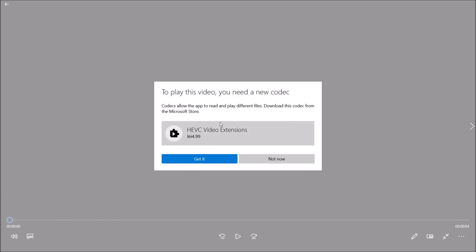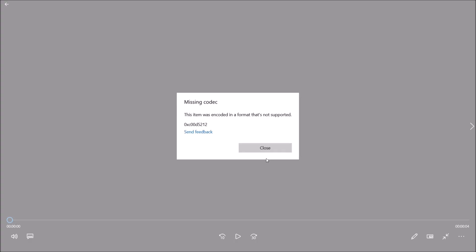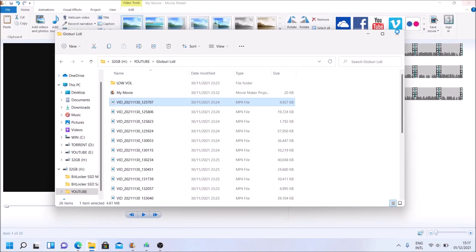So basically we are missing a codec and they are asking about one dollar or something like that on it, and if I click not now I'm presented with this particular error. As you can see we have sound but we don't have an image. So let's see how we can fix this without paying that one dollar.